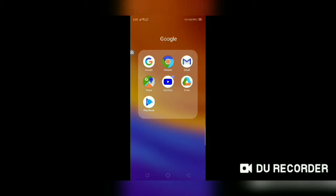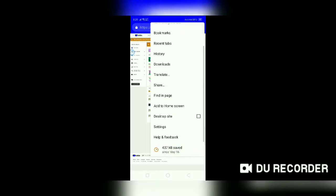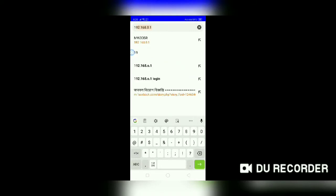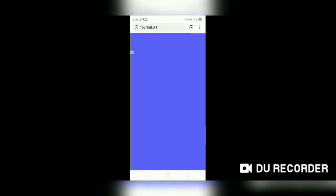If you want to change the Wi-Fi password, you can click on Google Chrome Browser. Google Chrome Browser will open on the left side. Click the desktop side option.